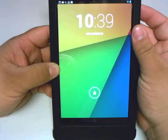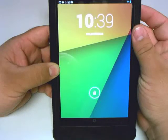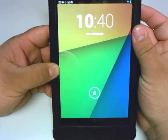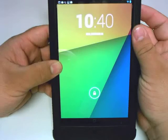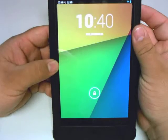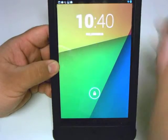Hi, this is Gabriel Carrillo with another Tech This Out Quick Tip for your Nexus 7. In this session, we will be showing you how to add and delete shortcuts to your desktop. Let's begin.